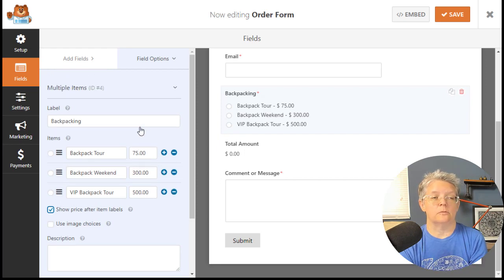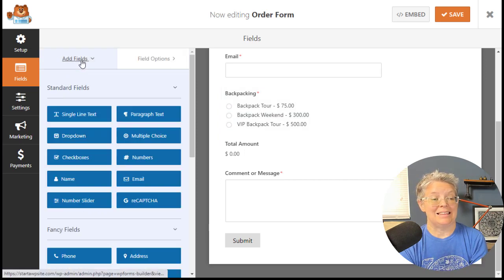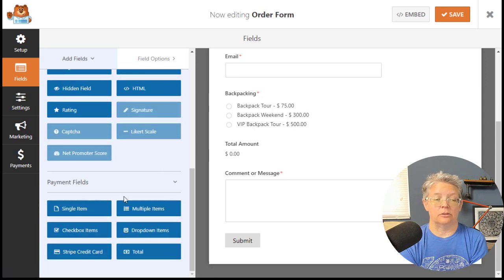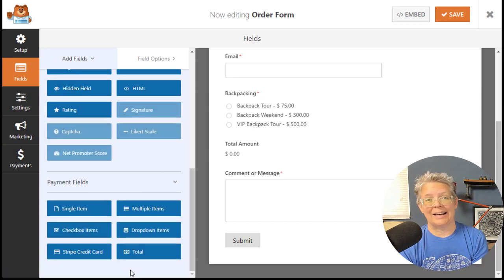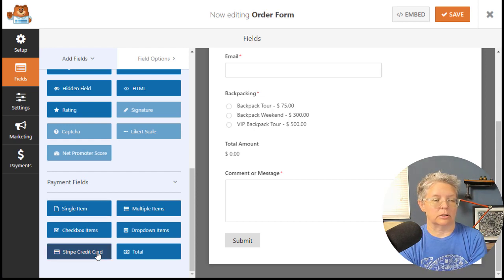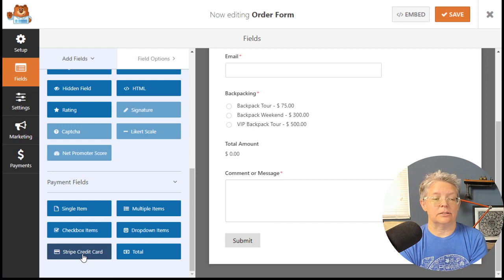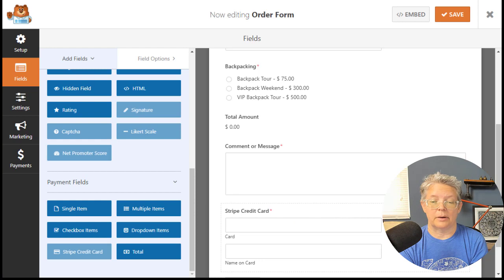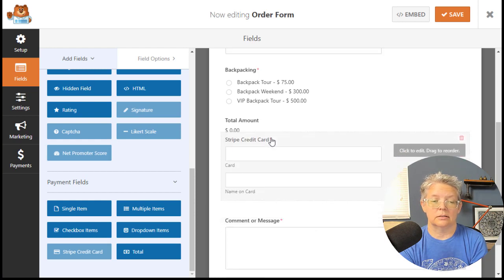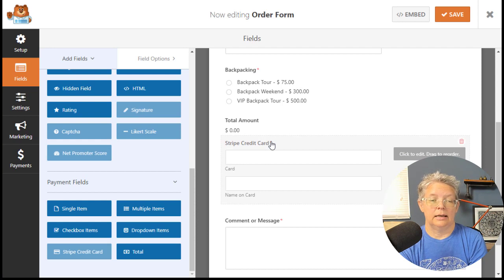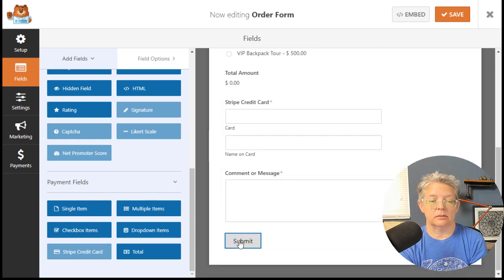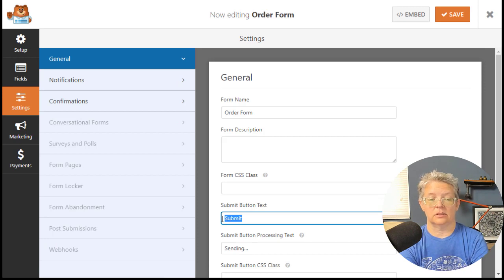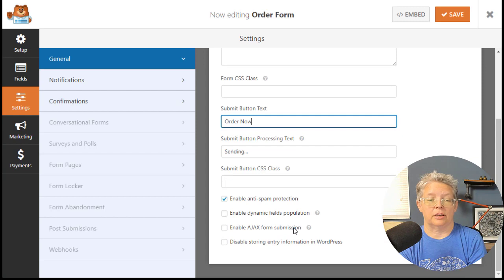Let's go back to fields because we need to add the credit card information. These are all the payment fields you can choose. If it's just one item you're selling, you could do a single item. We'll click on the Stripe credit card field because that's where we want to get their credit card information. I'm going to change the submit button to something like order now.